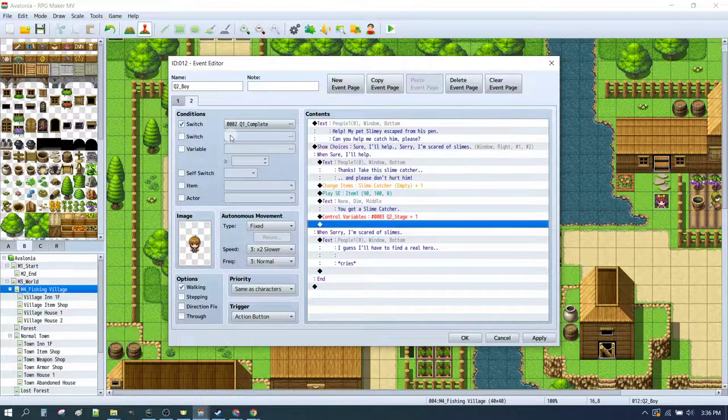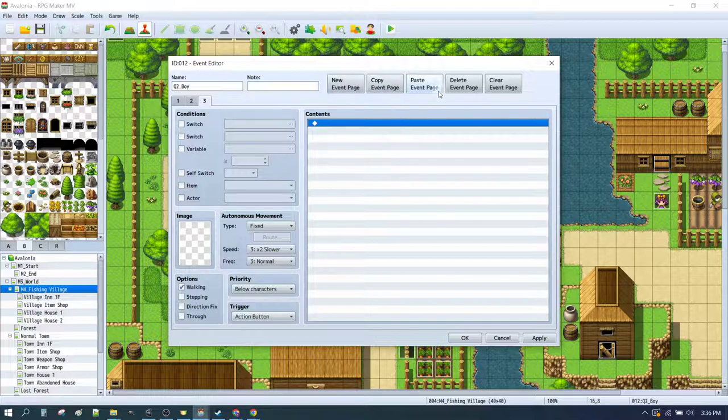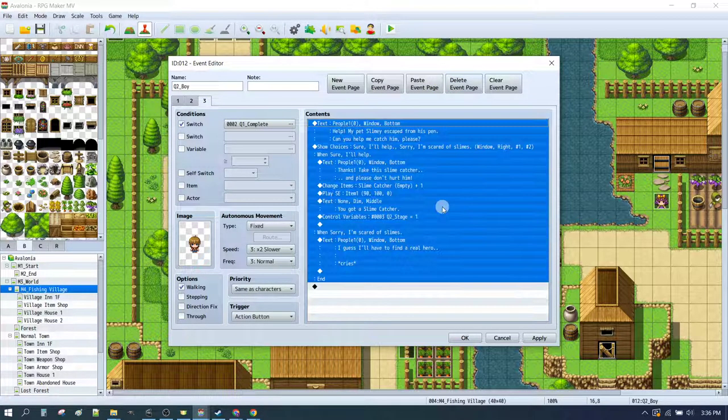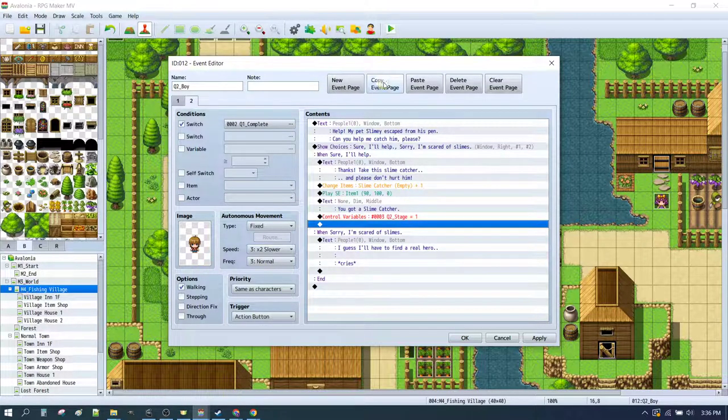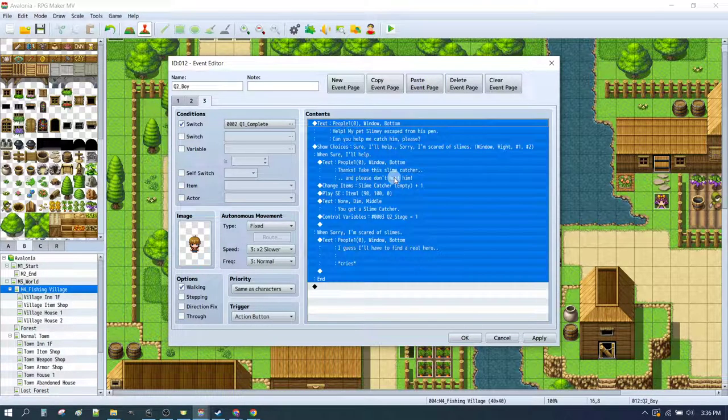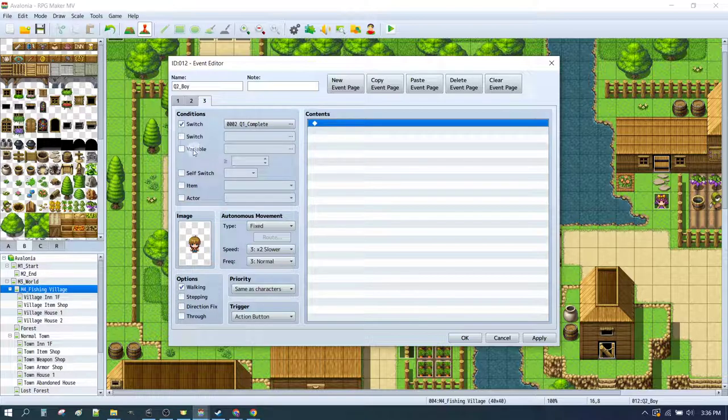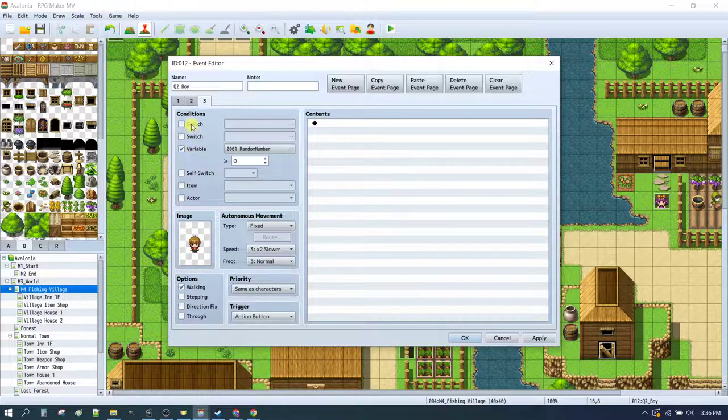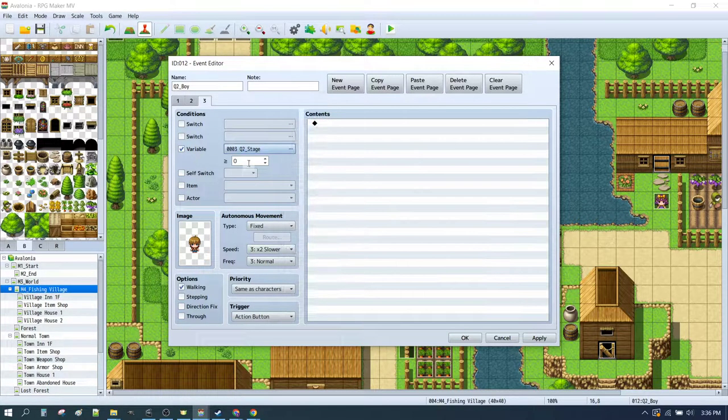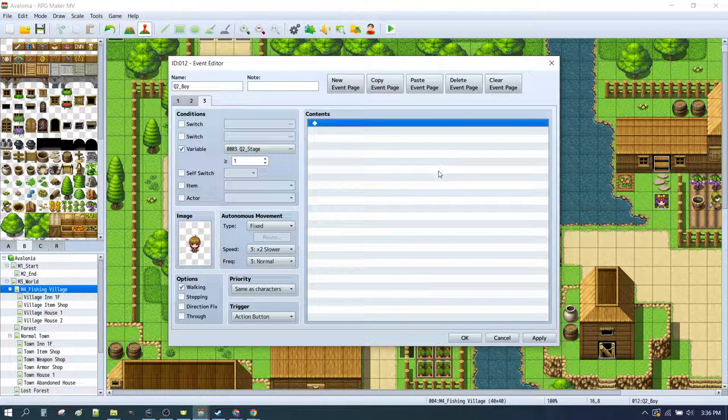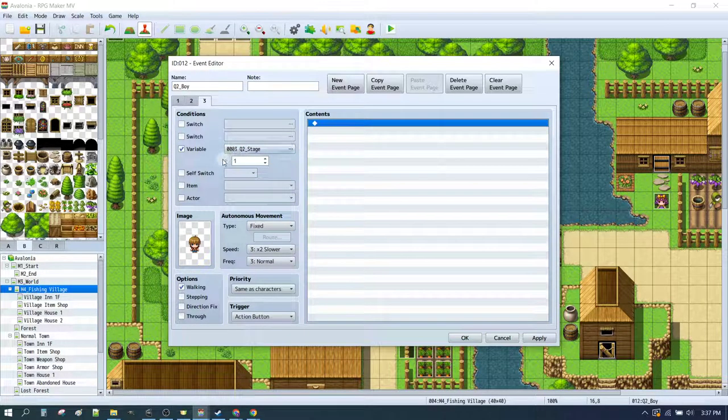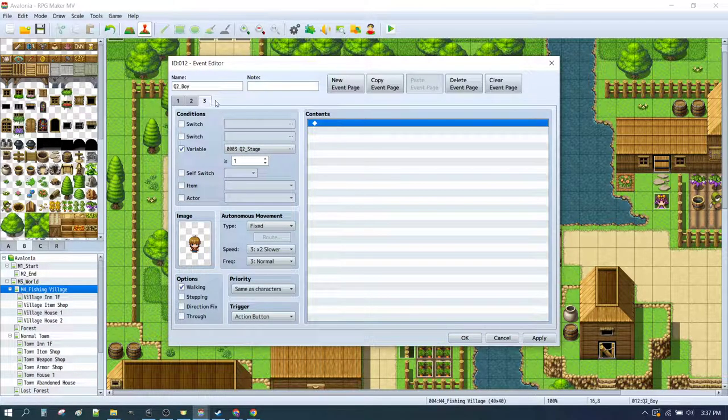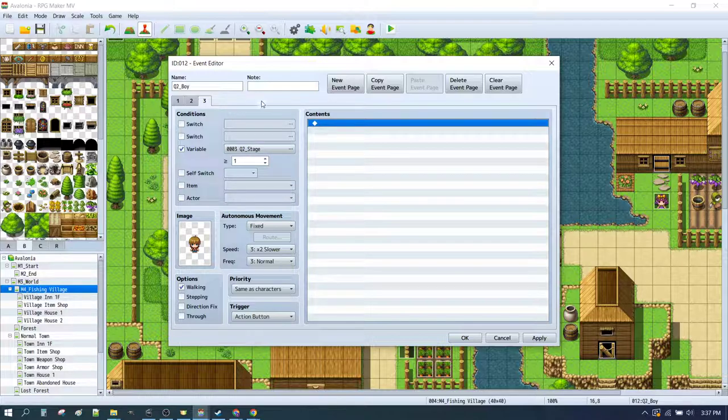Now we can copy this page and paste it. Just delete that. We can do a new event page. We'll paste it. That gives us the icon and everything else. Just delete this stuff. And we'll change the switch to a variable. Now the variable is going to be q2 stage. And this is quest2 stage 1. So now at quest2 stage 1, this page will activate. Now with the variables, you're going to do greater than or equal to as your options there. Which means that every other page to the right of here, the higher pages have to be a higher number on the variable, or else they will get triggered first.